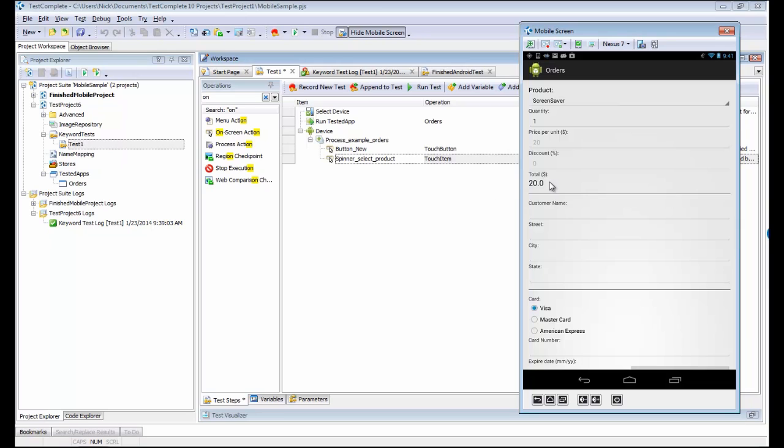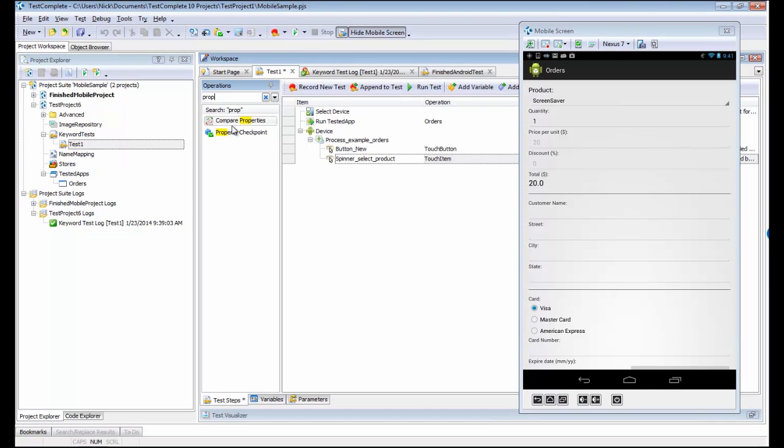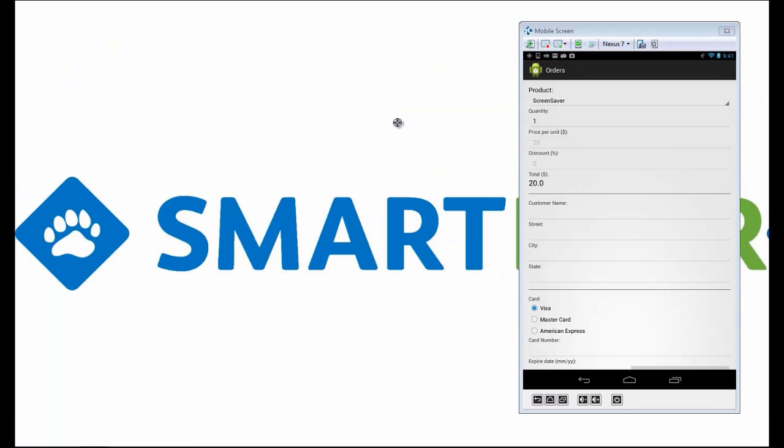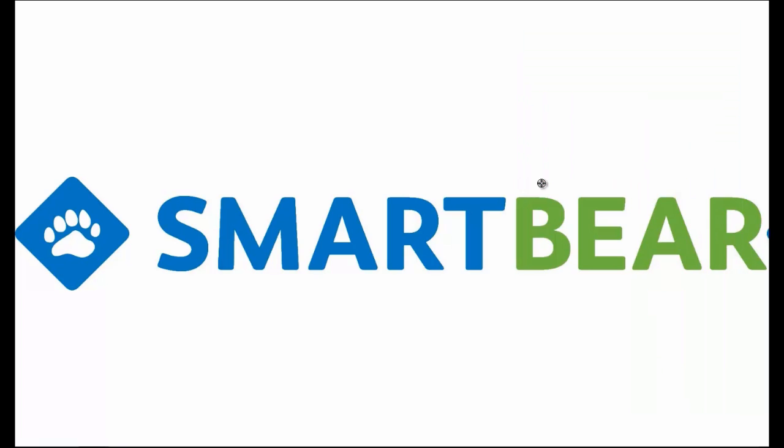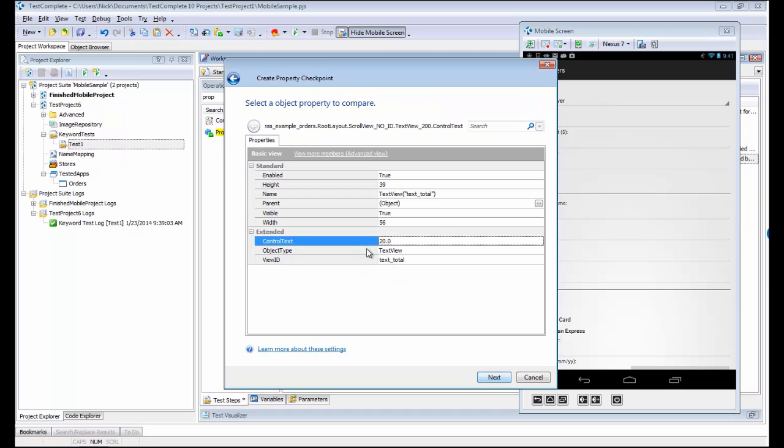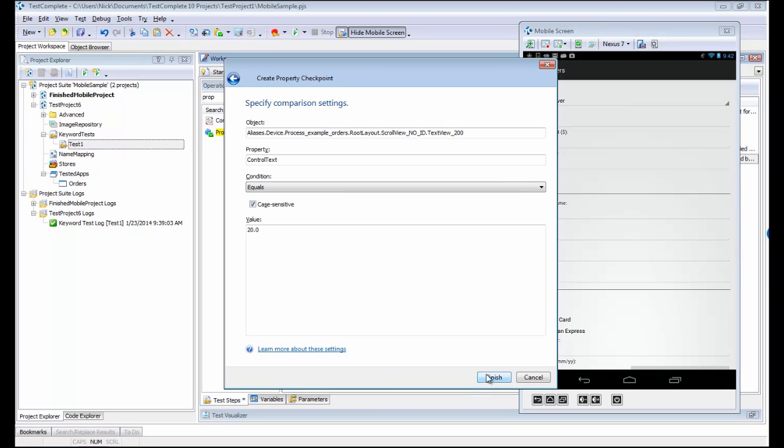I'm going to actually emulate that over here as well. Next up, I'd probably want to verify that my total was correct. We can do that with a property checkpoint, just like we always have. This is going to work exactly the same, where we go in and verify the text of a component. I'm going to verify its control text equals 20.